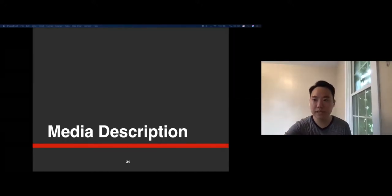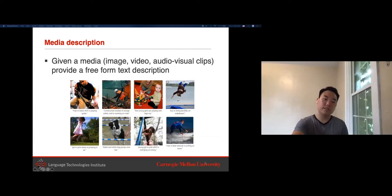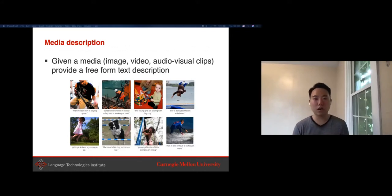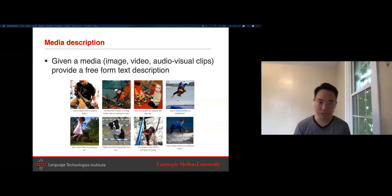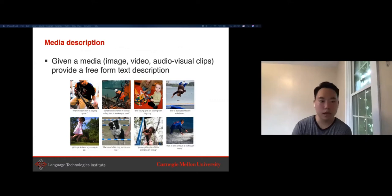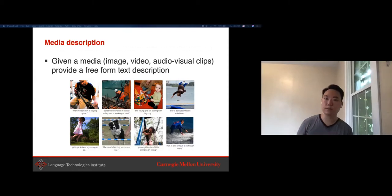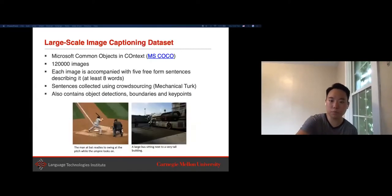Now jumping into media description. In the computational and deep learning era, media description—given an image or video and accurately generating a caption—was one of the main enablers of modern multimodal machine learning research, both in terms of large datasets with images and captions (many obtained from Instagram and Flickr with user-generated captions) and progress in modeling.